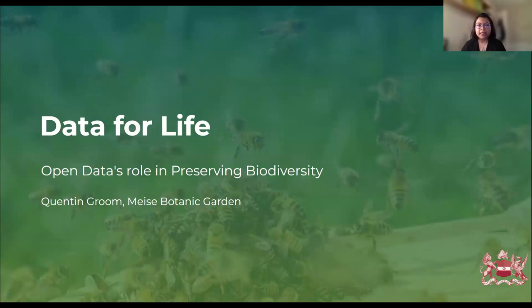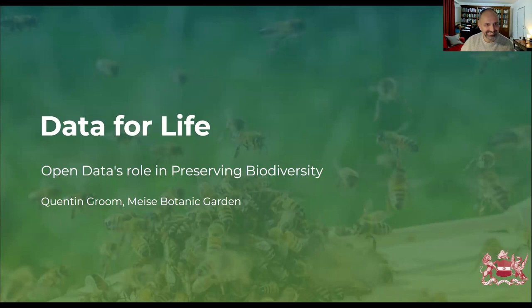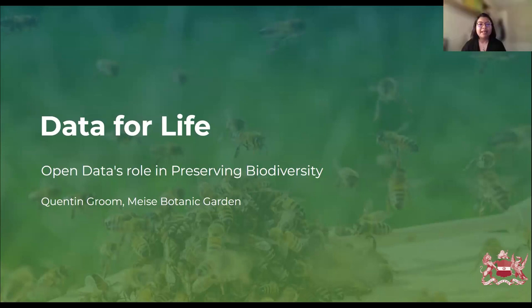Engaged in various projects including B3 and BICIKL, he contributes to efforts to understand and preserve biodiversity. With skills in biodiversity informatics and an understanding of botany, taxonomy, and biology, he navigates through the complexities of ecology, species interactions, and plant diversity. And now over to you, Quentin.